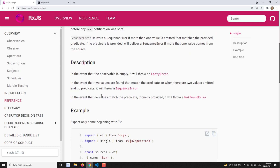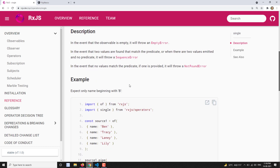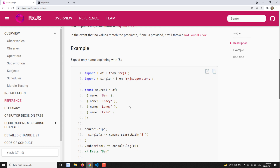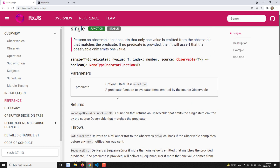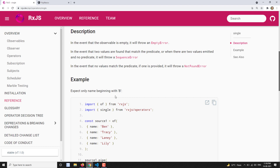Another behavior: if it doesn't find anything — for example, if the source observable is empty — then single will return undefined. They refer to it as a 'not found' case, but it returns undefined, which will be shown in the practical. There is no marble diagram for this operator, so we will go straight to the practical.